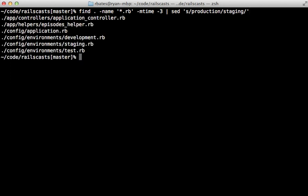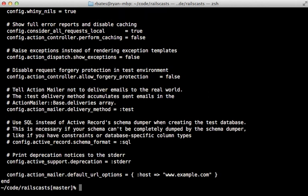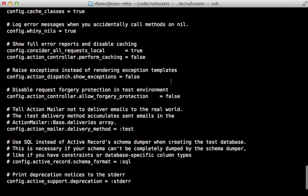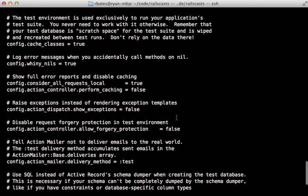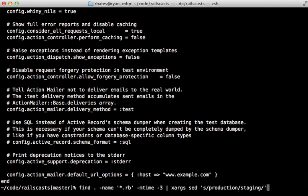And again, you can pass in xargs to this to change the contents of the files instead of the actual names. Now the files themselves haven't been changed. It's just the output here that has been changed. So if you want to change the files themselves, you can pass in the dash i option. And that will actually replace the contents of the files.